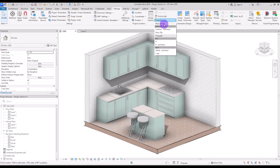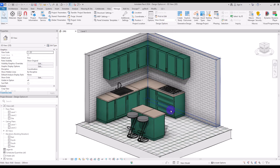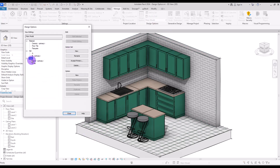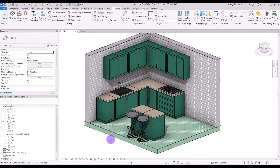If you go back to the main model you can see the primary option. I don't want this floor to be my primary, so I'll go to Design Options and change the primary to Floor Tile. Click on it and it becomes the primary design.